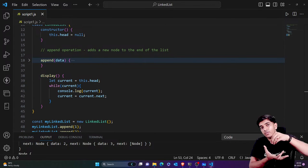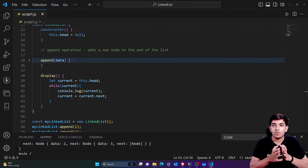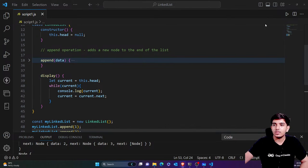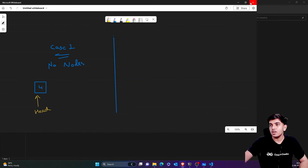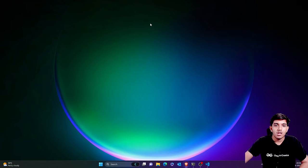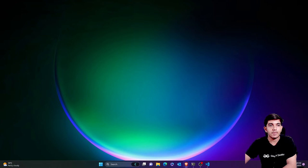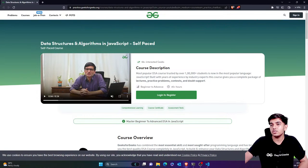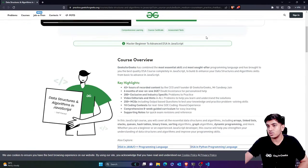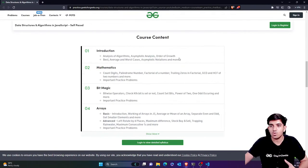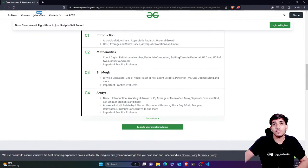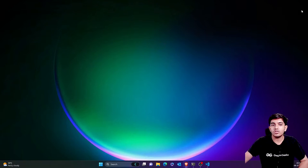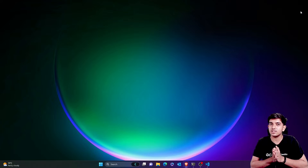That will be done in the next video. Before ending, if you have any doubts you can ask in the live chat or in any of my videos. You can also visit the link provided by GeeksforGeeks — it's in the live chat or description — if you want to learn DSA in JavaScript. I hope you understood this video, and that's it for today. See you in the next one — have a good day, bye!